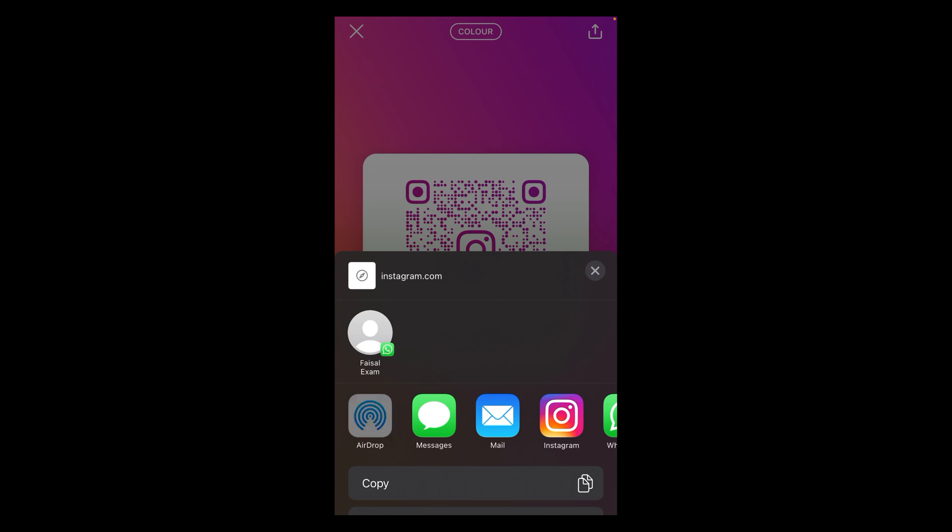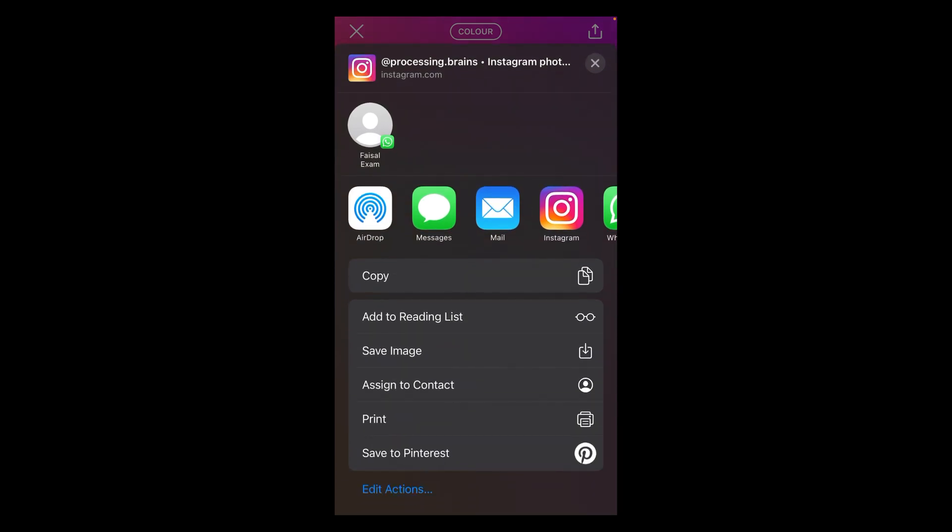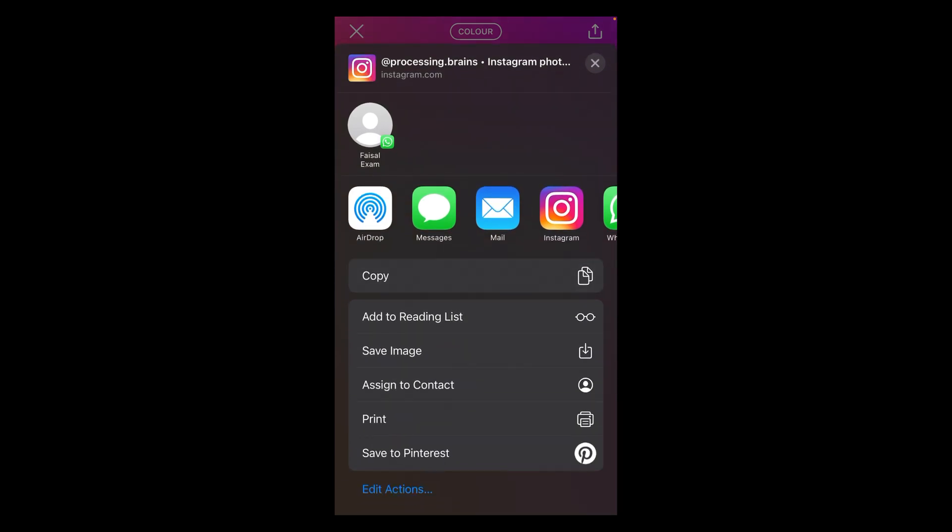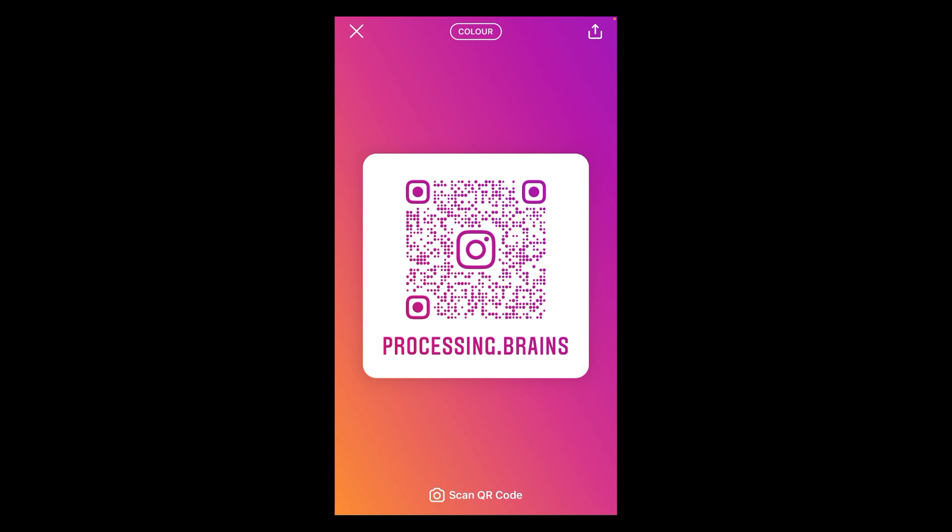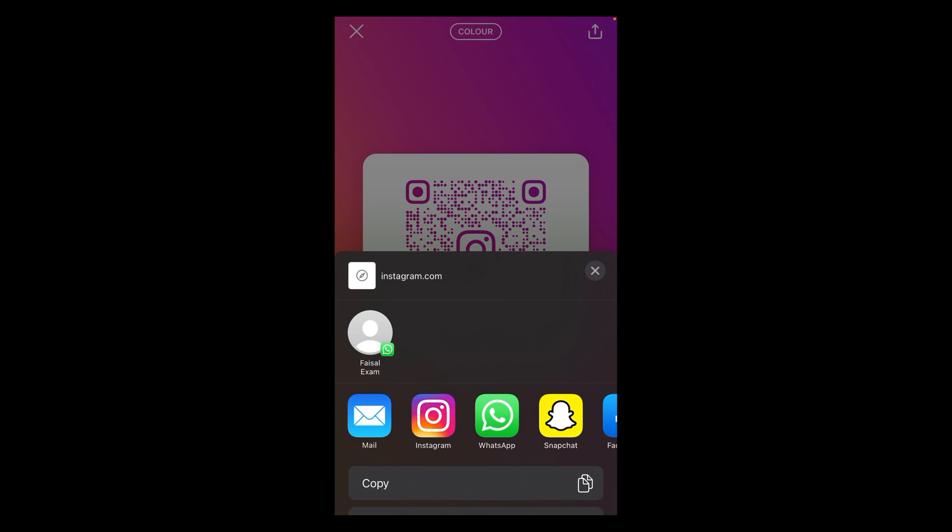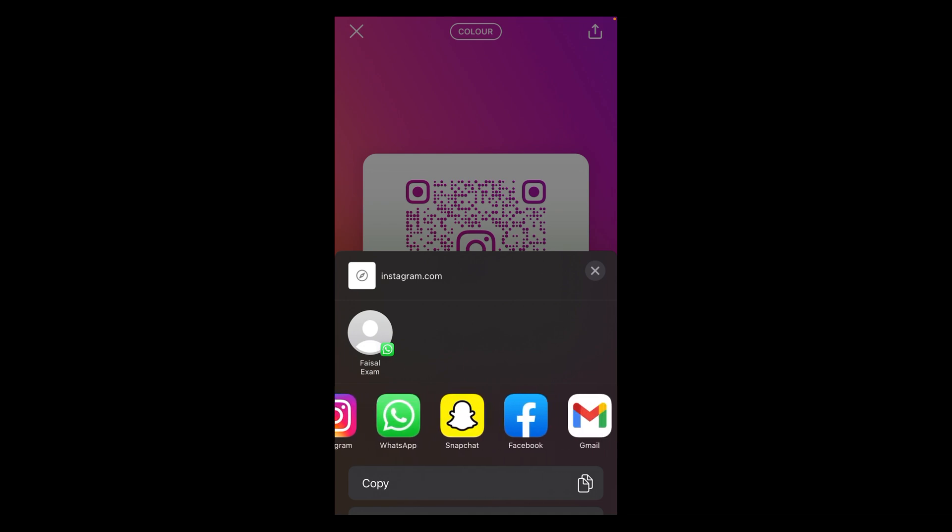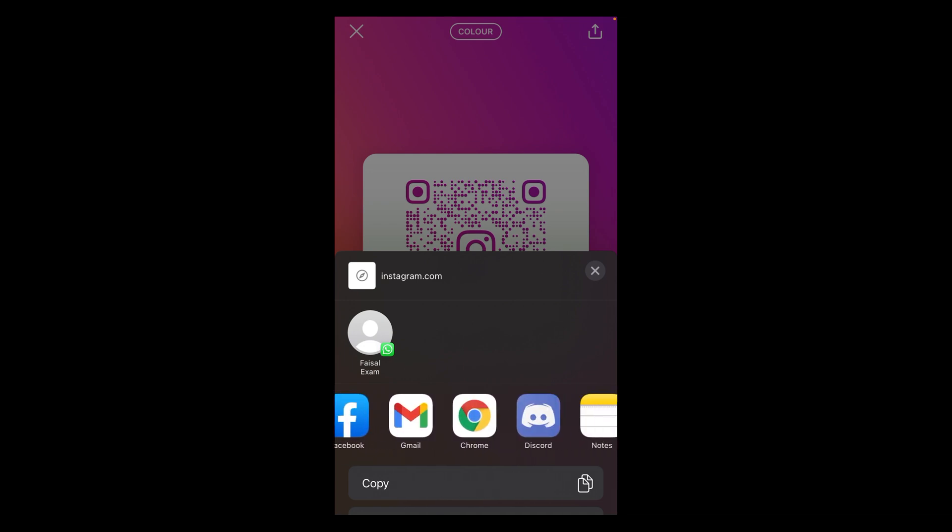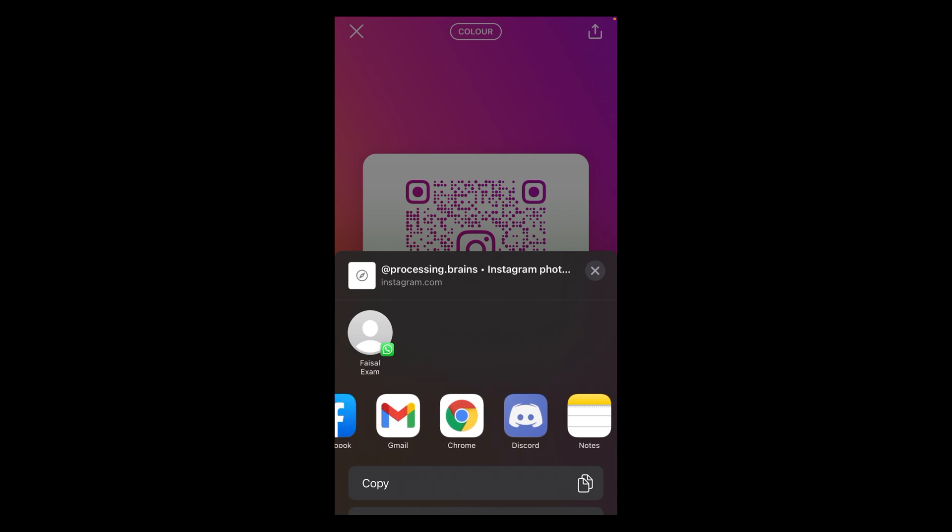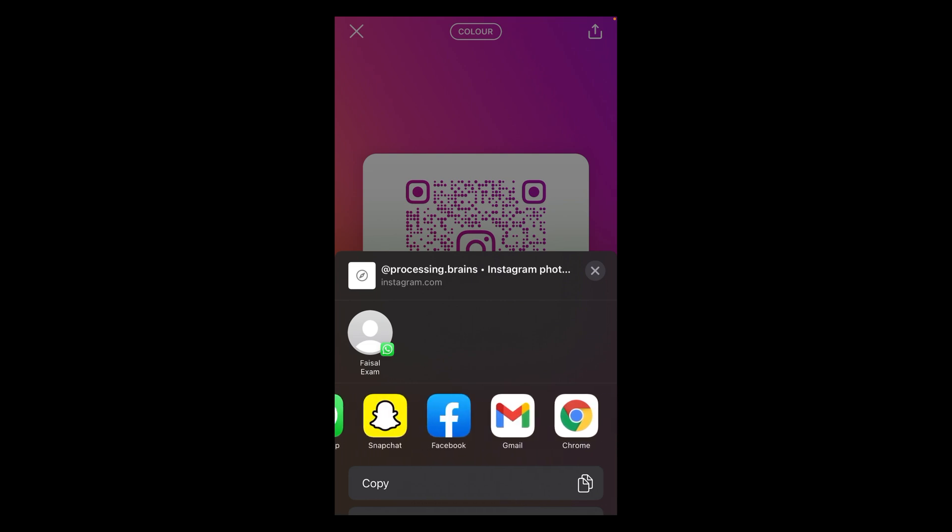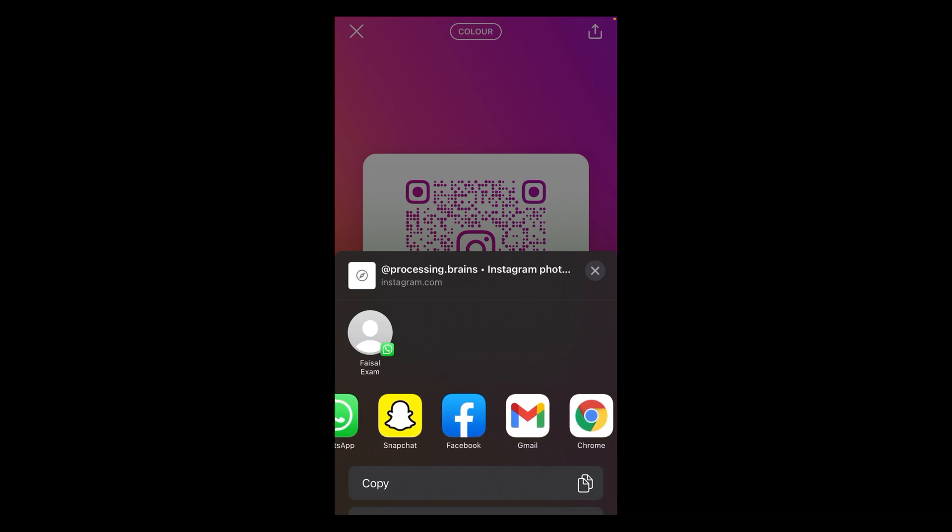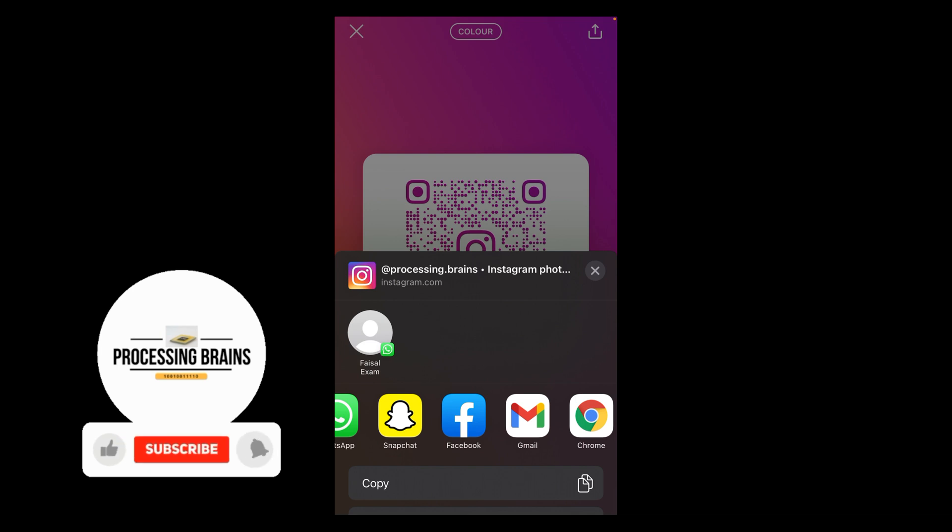One is that you can copy your profile link and then share it wherever you want. Secondly, here you can see various social media platforms like WhatsApp, Snapchat, Facebook, Instagram, Gmail, etc. You can select any of these social media platforms where you want to share your Instagram profile link.